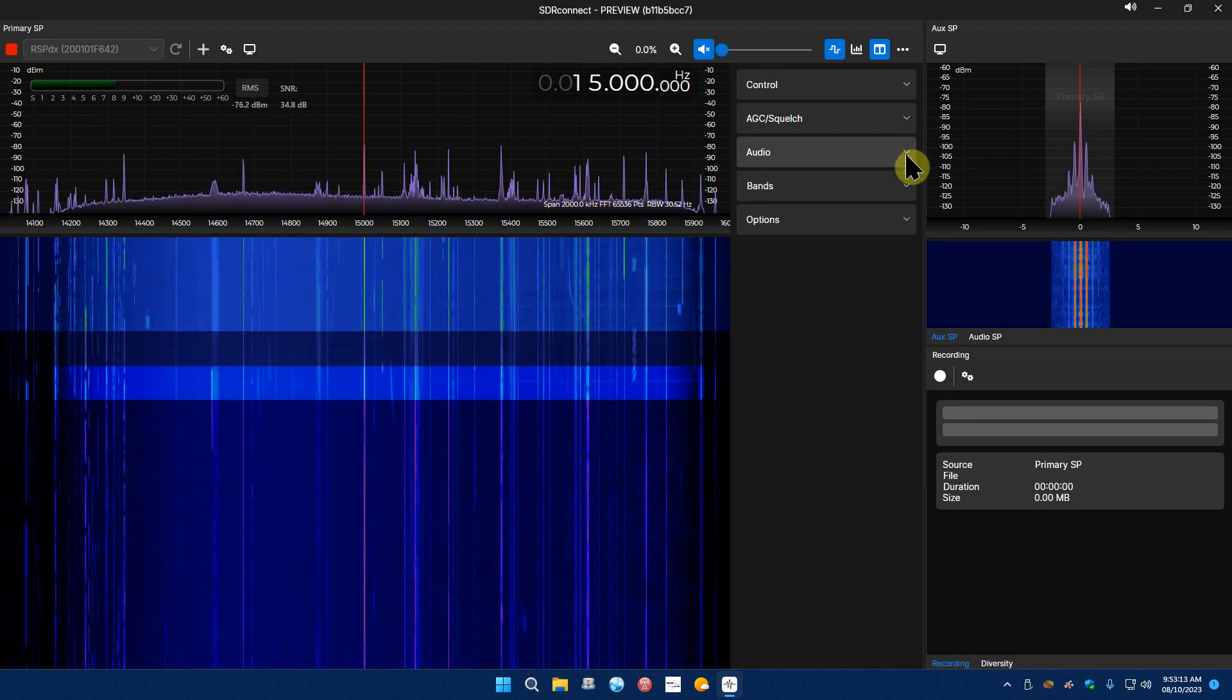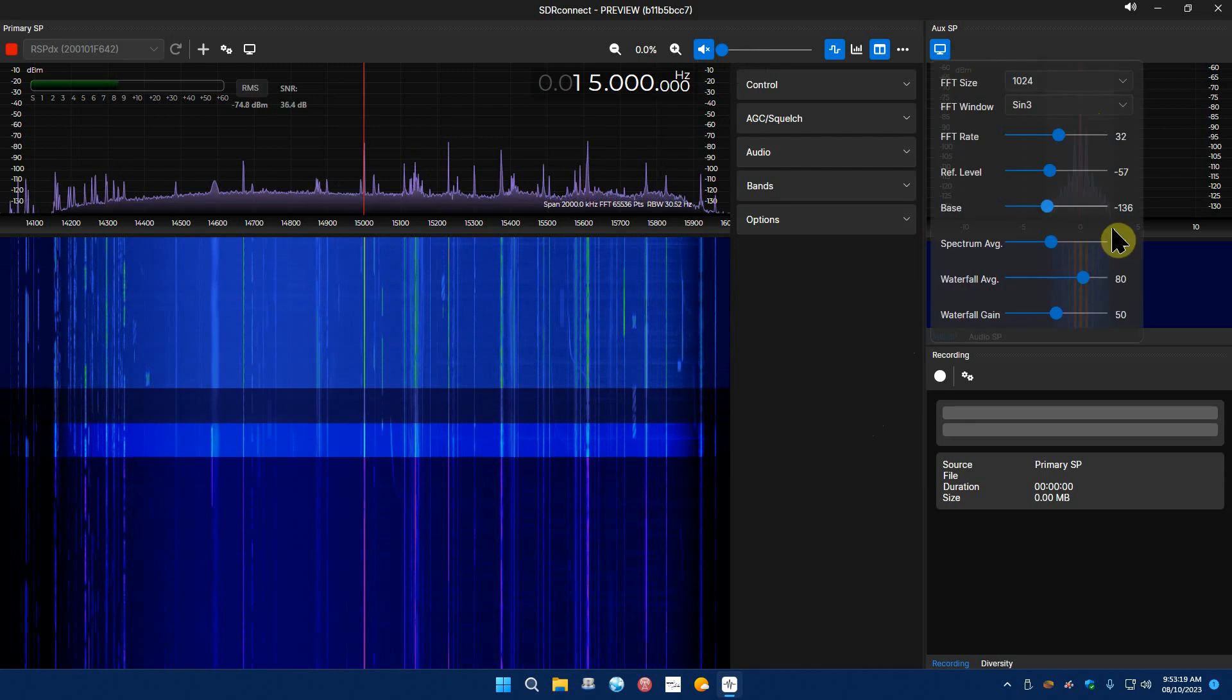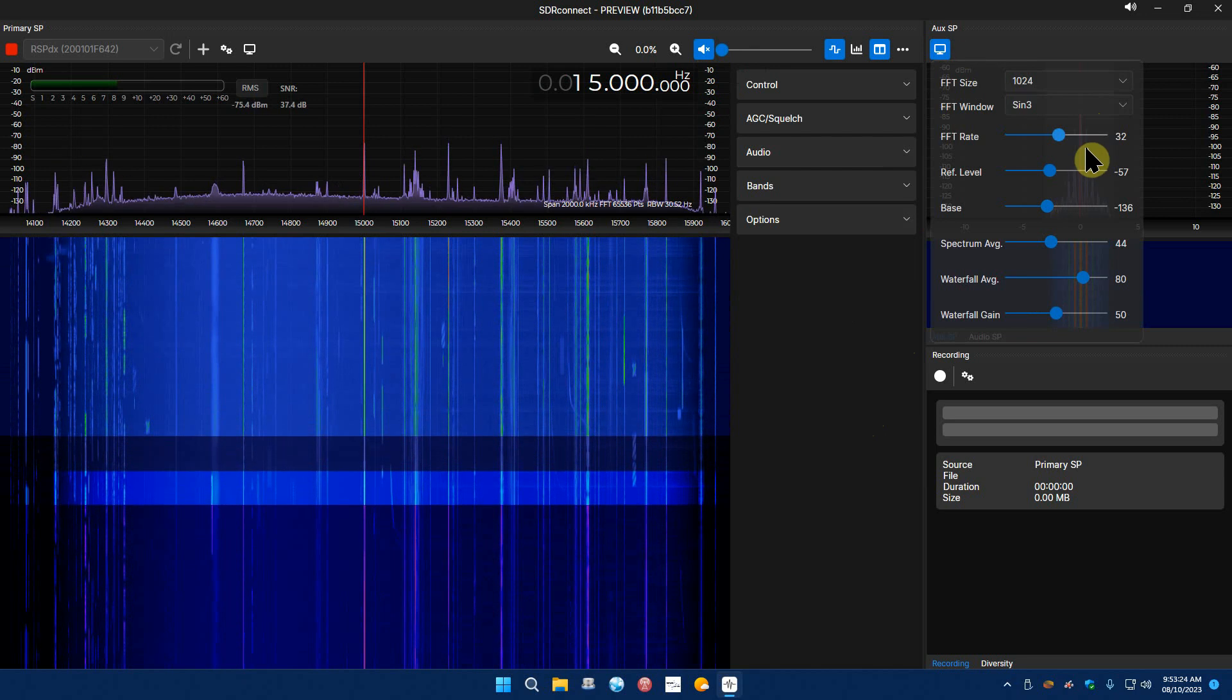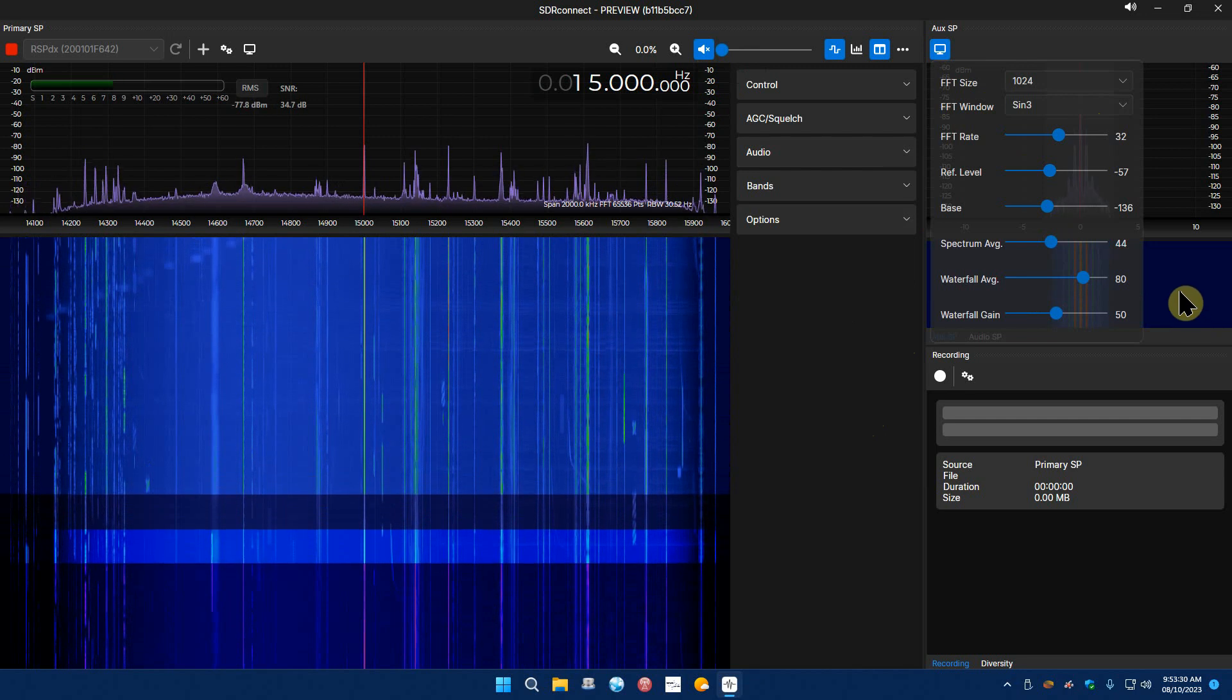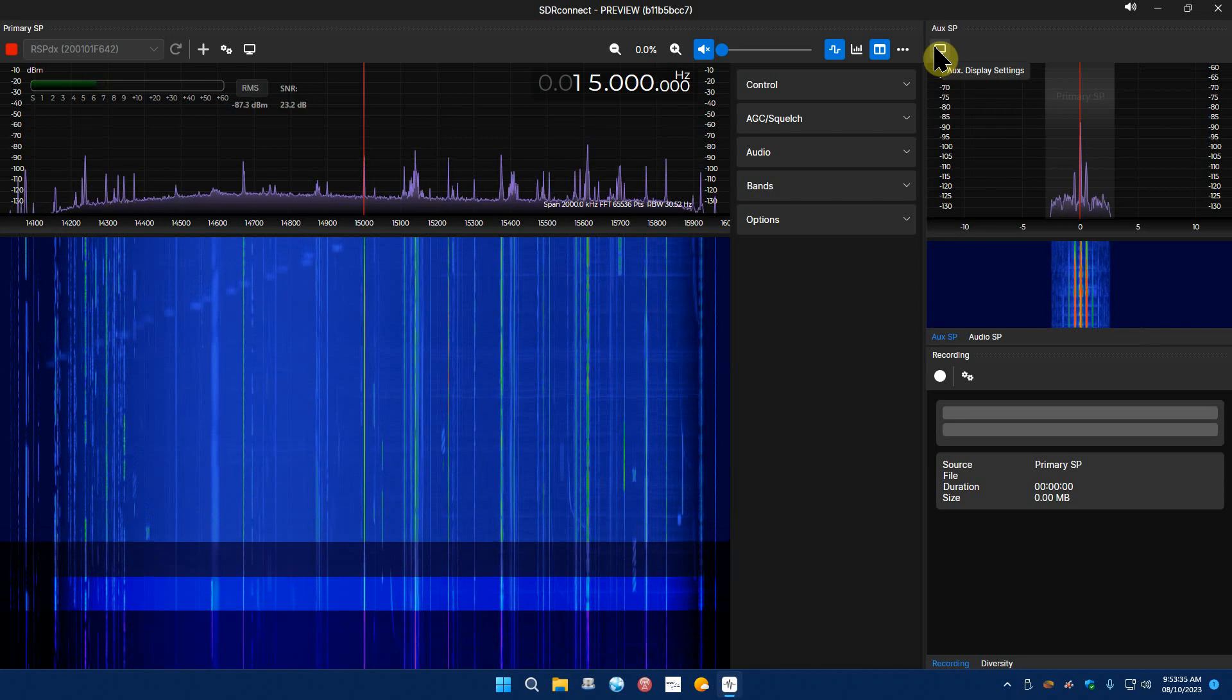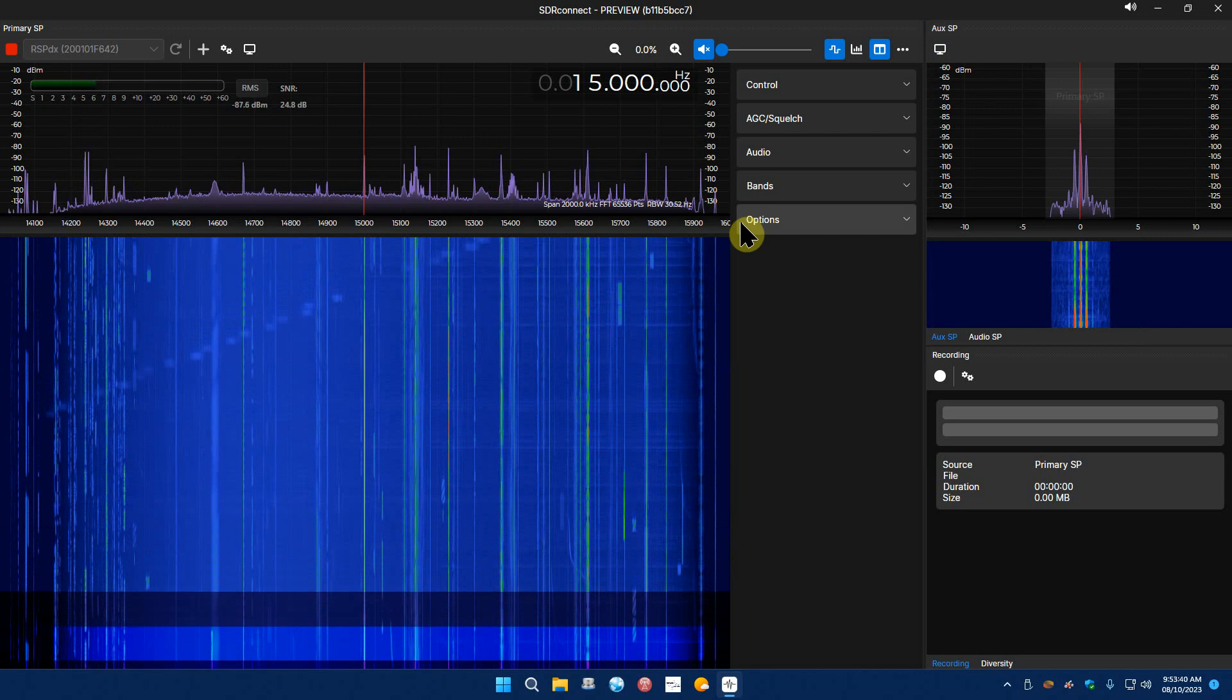And over here you have your auxiliary spectrum. You have your display for it separately, you know your reference level and stuff. What makes it hard to set though is your menu is on top of it so you can't really see what you're doing. That's kind of a weird thing but again this is just an evaluation preview copy.